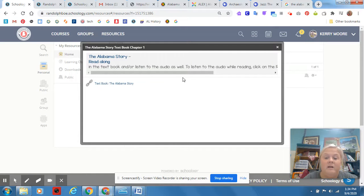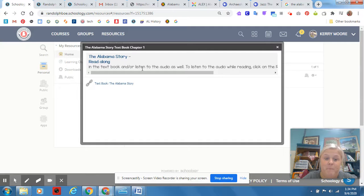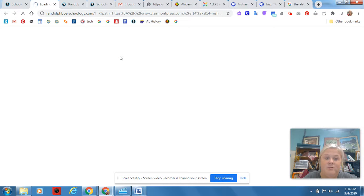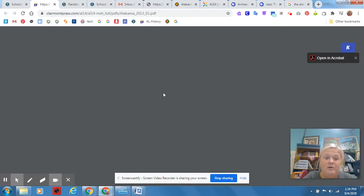We don't have the actual textbooks because we're online, but here's what you're going to do. You can click on Alabama Story, and it's going to pop this screen up, and it's going to be a color version of our textbook.